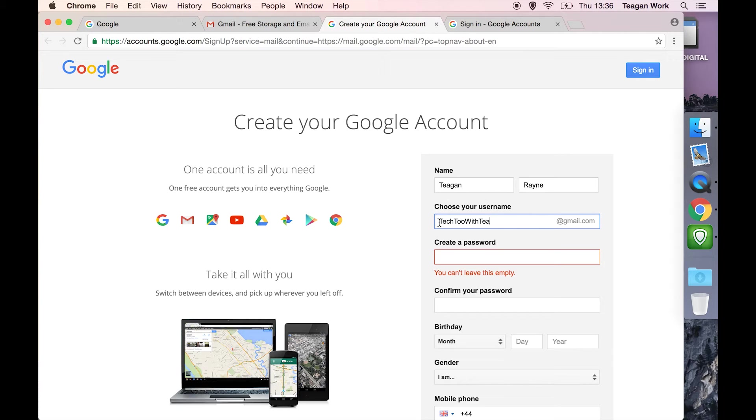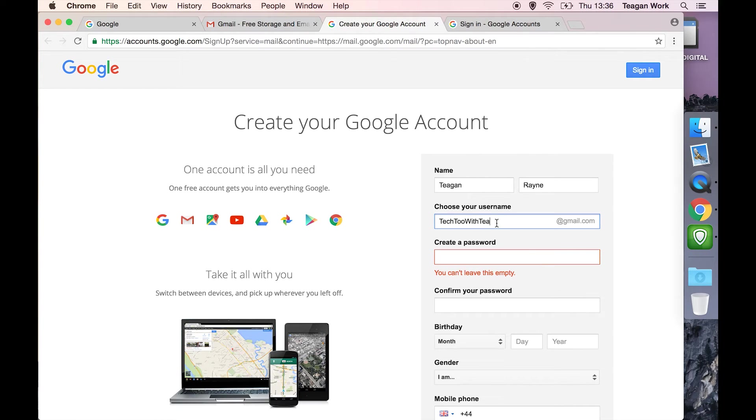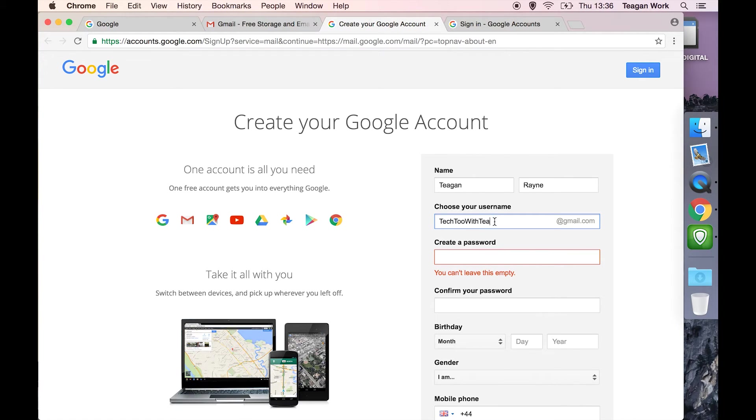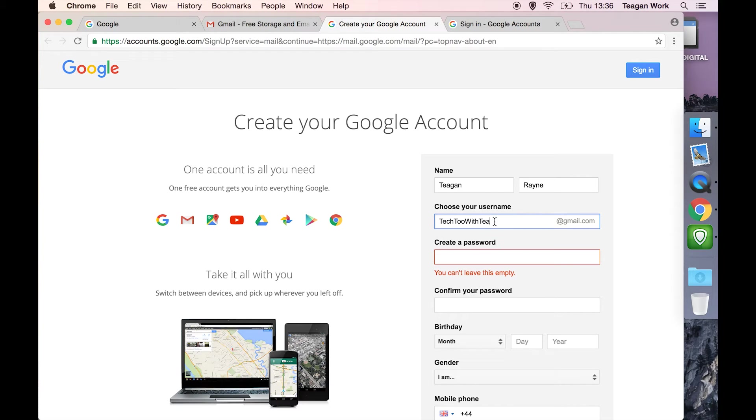With the capitalization, it's something to keep in mind, because for your actual email address, this will all be lowercased. Gmail just ignores any capitalization in your email address. But because you have all these other things you can use your username on, for example YouTube, maybe you do want the capitalization. This is how it will appear on YouTube if I'm commenting or something. So if you want capitalization or anything, put it in there when you're creating your initial account.